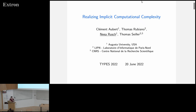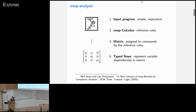The general idea is around program analysis, but specifically using implicit computational complexity. Before getting to the specifics, some background is needed. Starting with something called MWP analysis — this is a type of ICC system, where ICC is short for implicit computational complexity.